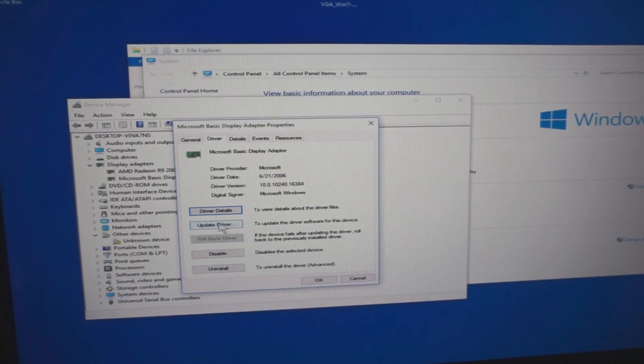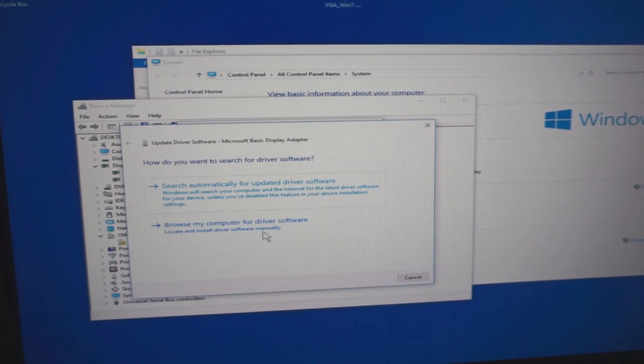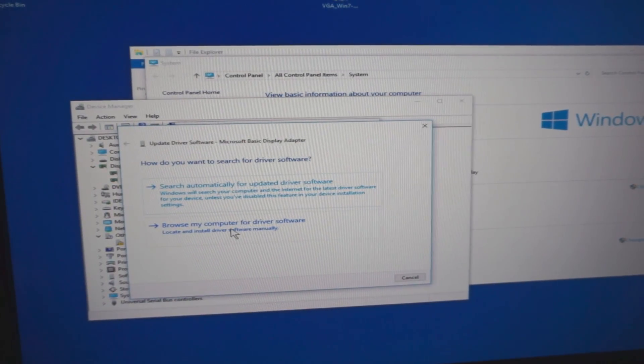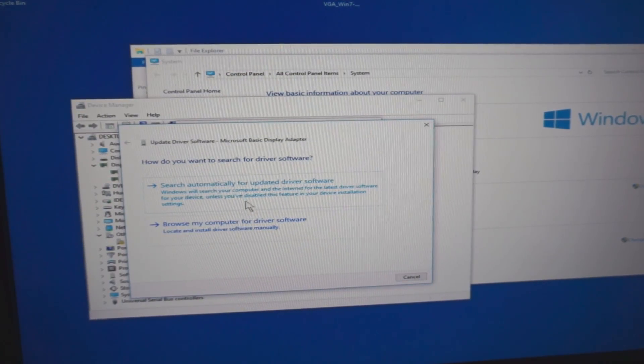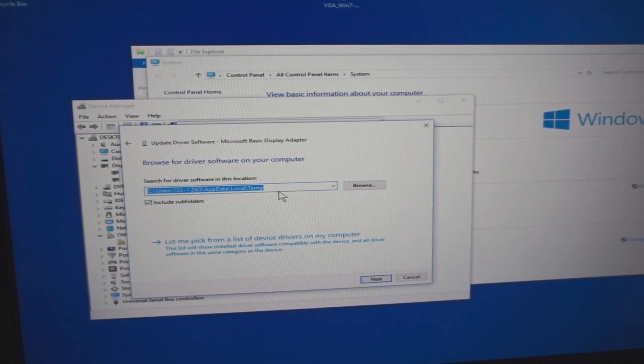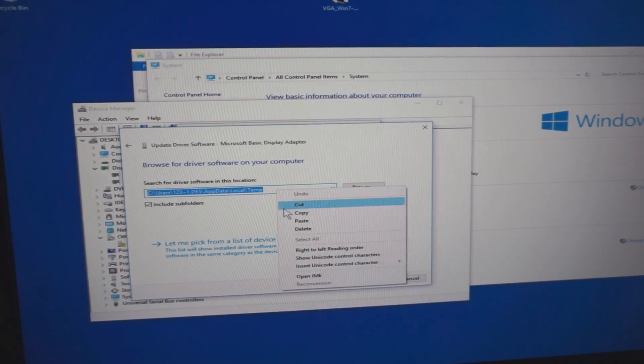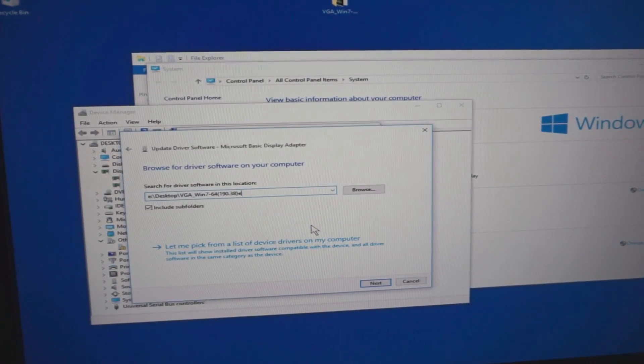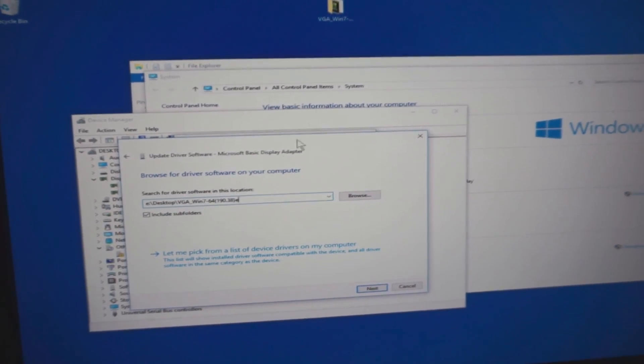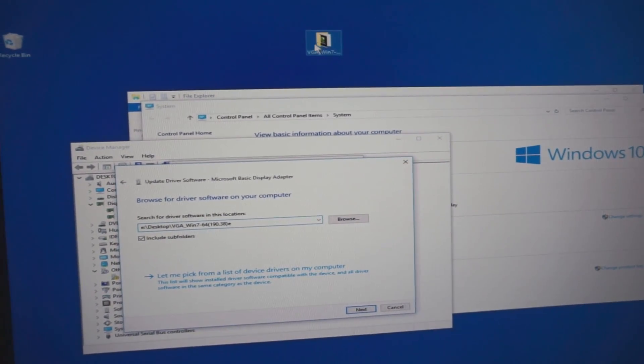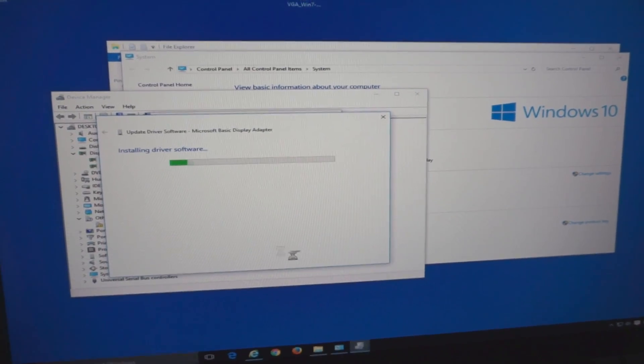Driver and Update Driver, and browse on my computer, not from the internet. Paste in the path that we just copied, that's on the desktop and it's this folder. Click on Next.